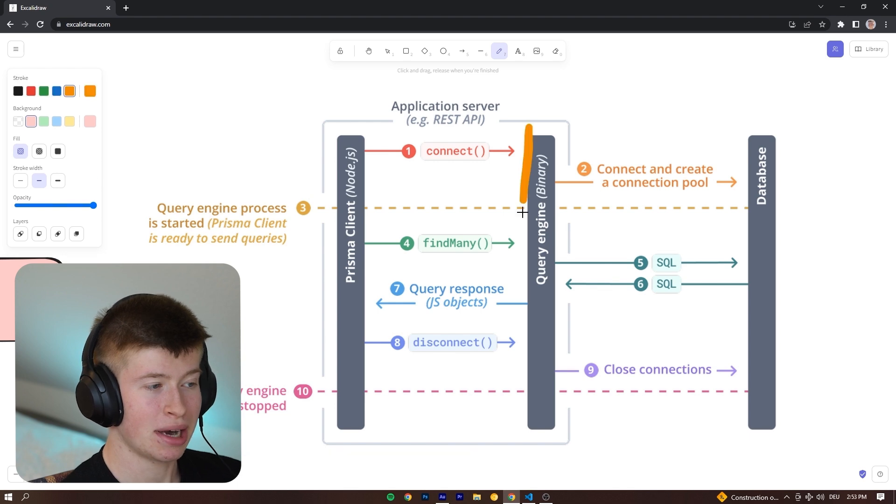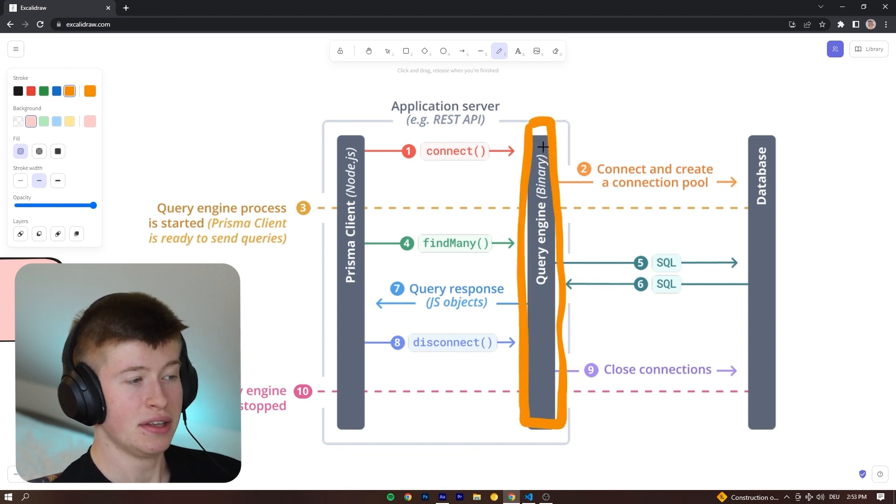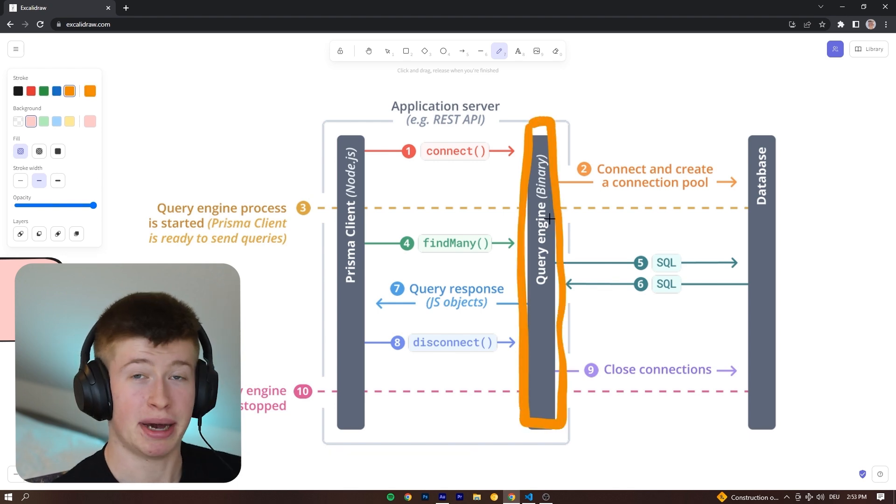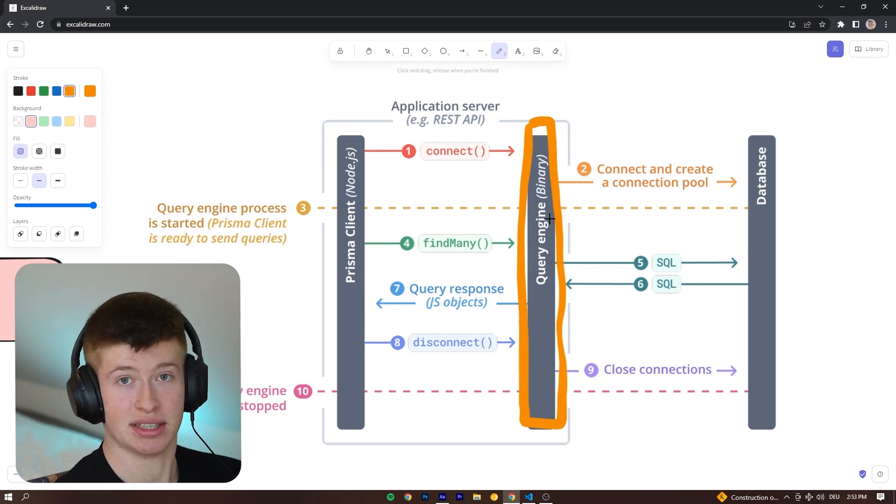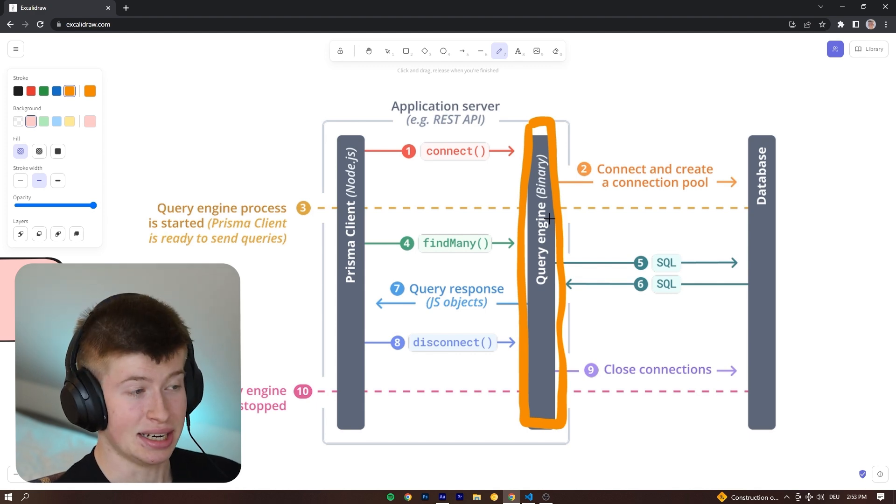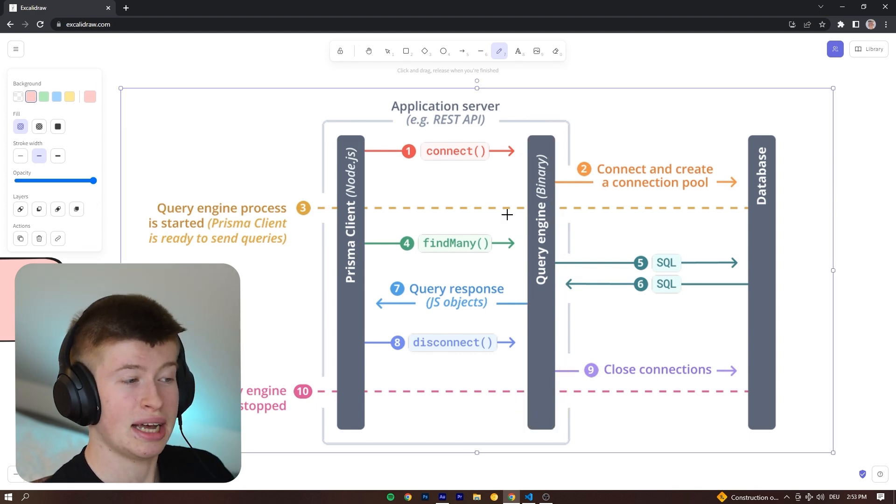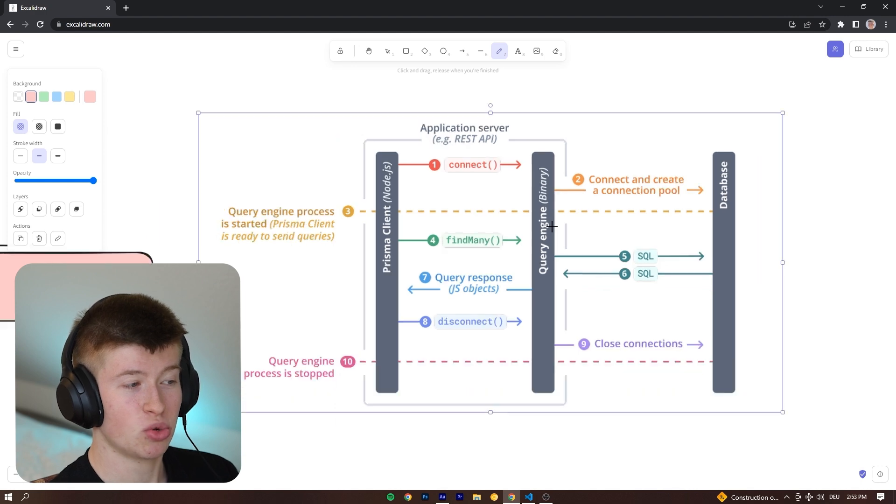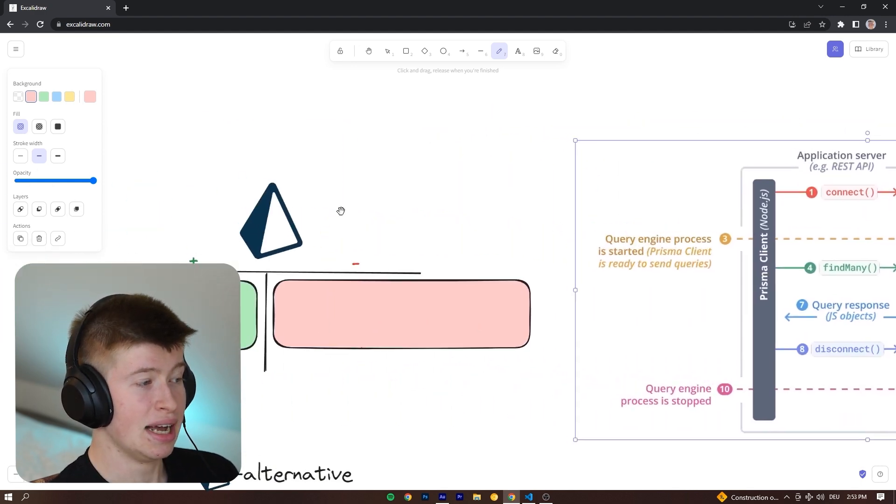The problem lies right here. This query engine binary is written in Rust, and it's about 15 megabytes in size. It's pretty huge, and this also brings one central drawback with it.